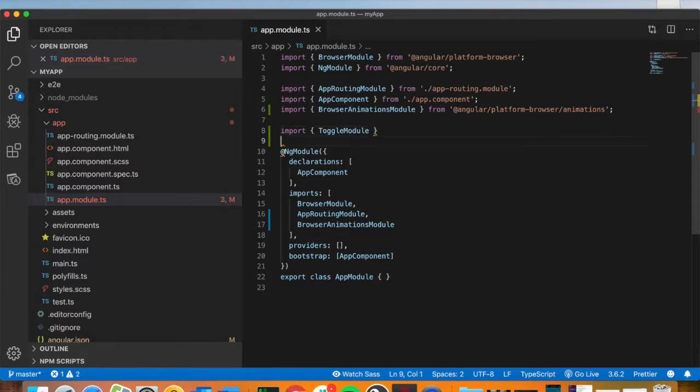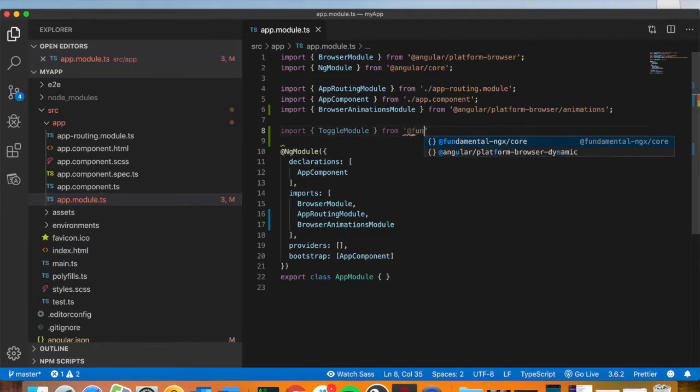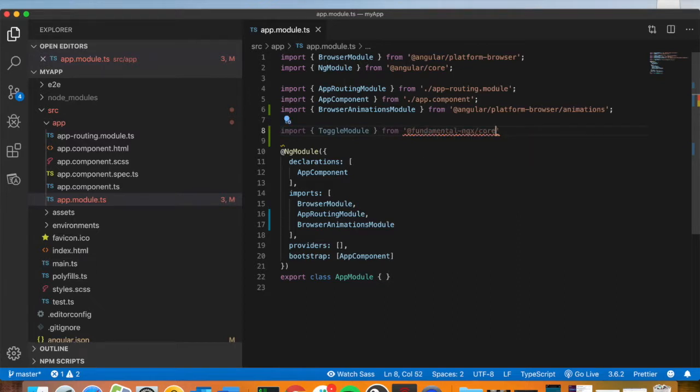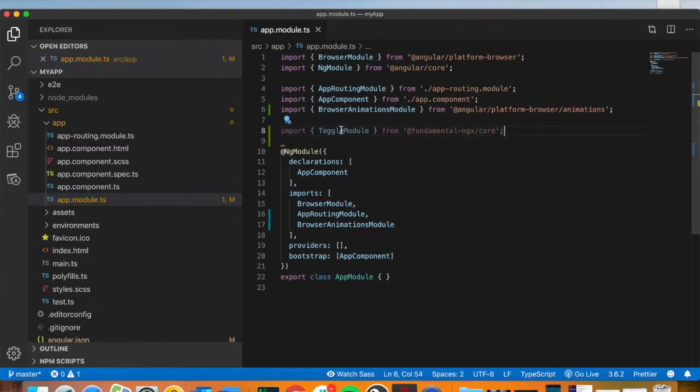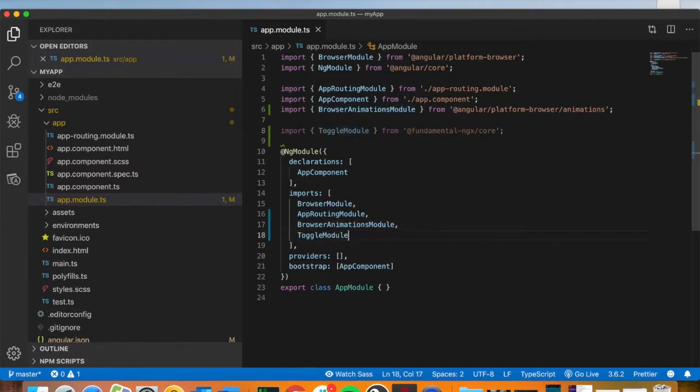You could go component by component or module by module. What you'll do is write down the name of the module, then write from, and then the desired path. In our case, it's @fundamental-ngx/core. This tells Angular that if it wants to use a toggle module, this is the path to import it. Just add it to the imports array.